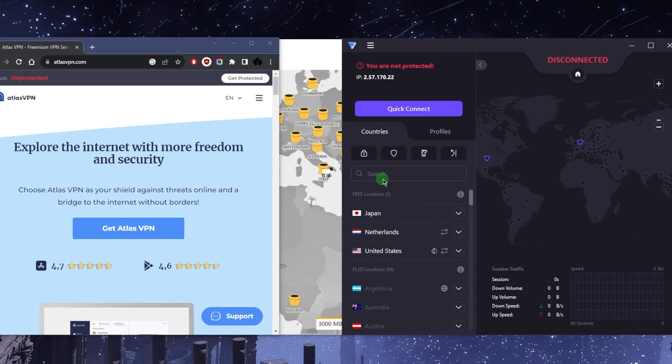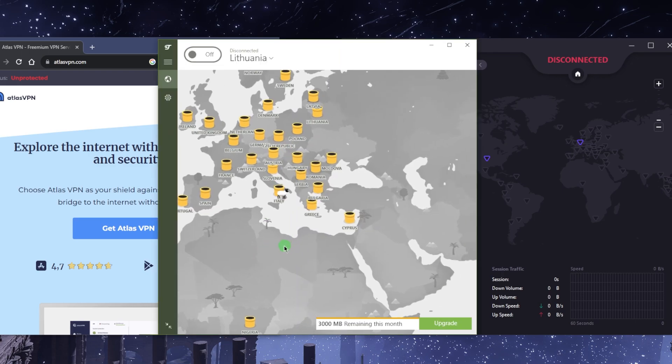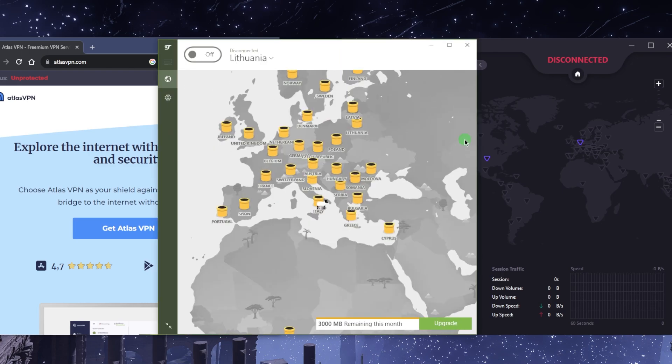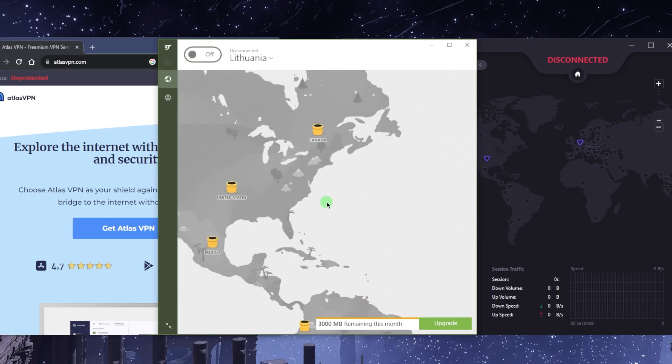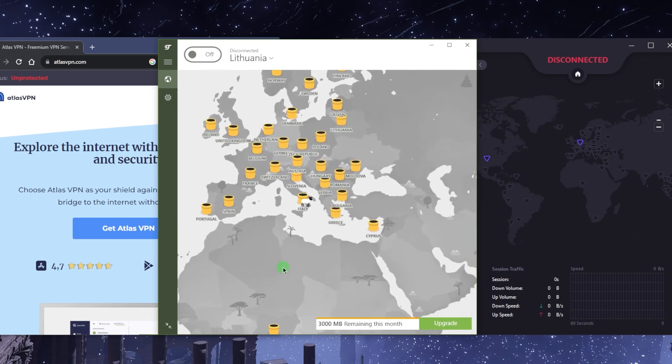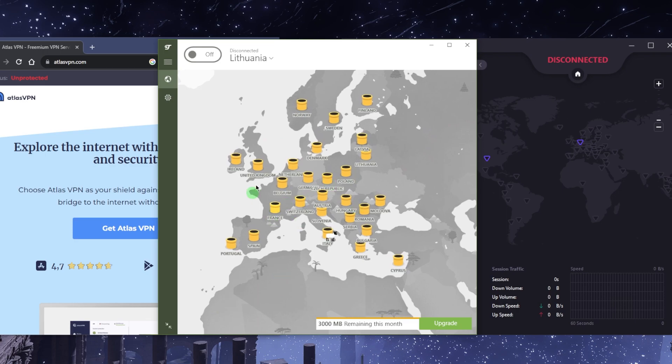Now the second option you have is TunnelBear, and TunnelBear is going to be a great option if you're looking for access to all kinds of servers and locations. But of course, keep in mind while you do have access to all of these servers, which is about 40 to 45 countries, you do have limited data.